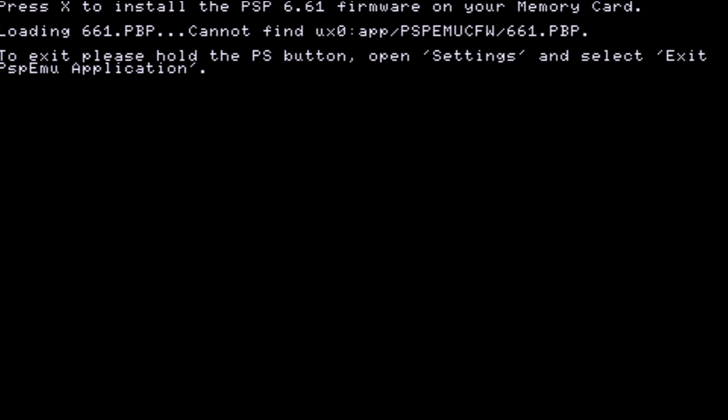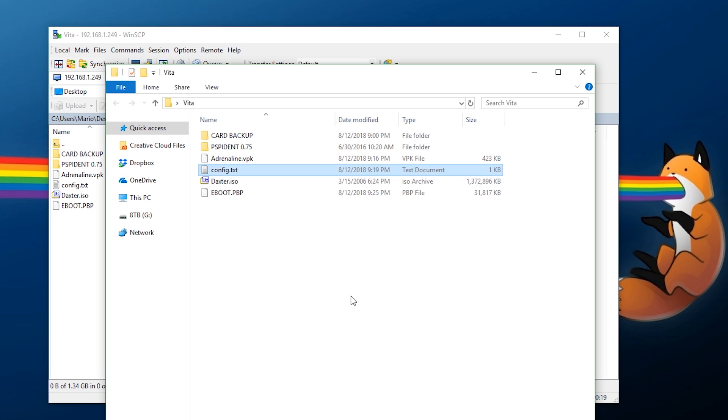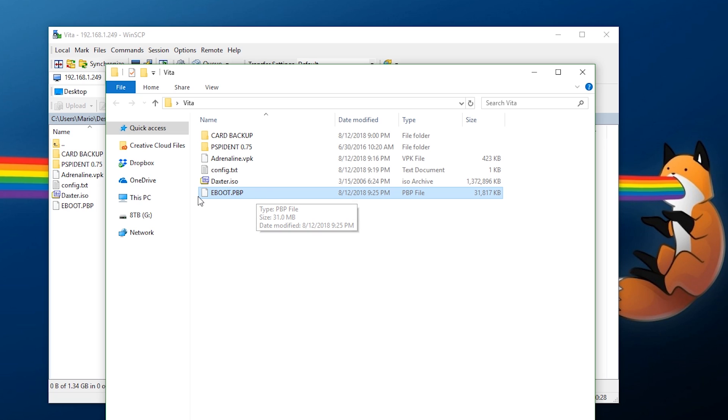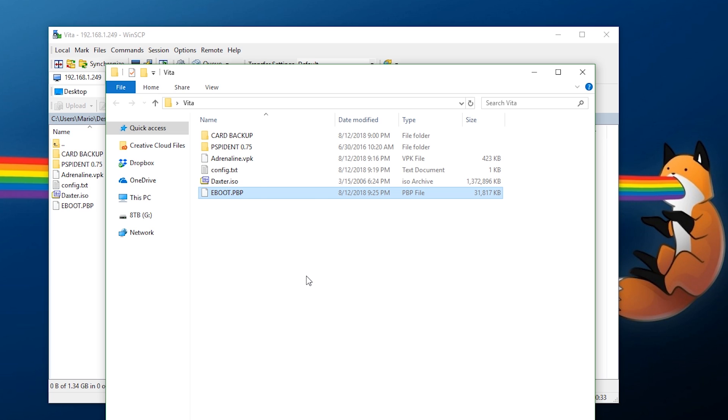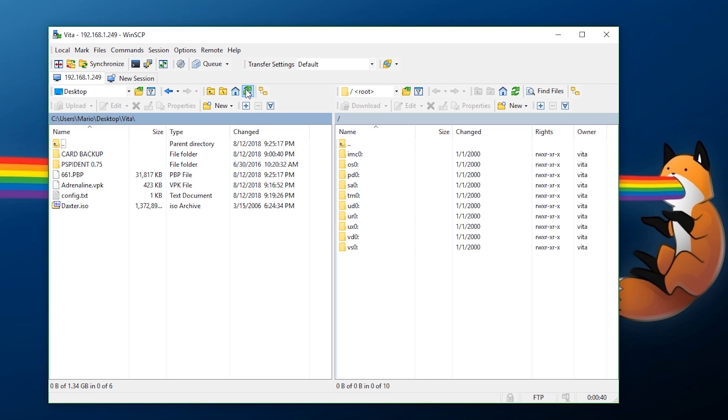I'm glad we ran into this error here. What should happen is when you open this it should download the 6.61 firmware. However, if it doesn't, we are going to have to load it onto the console manually in app/PSPEMU/custom firmware, which is totally fine. I am glad we ran into it this way so just in case this error does happen to you, all you need to do is download the 6.61 firmware EBOOT file. It should come in an EBOOT.PBP file and I'll have a link down below in the description.